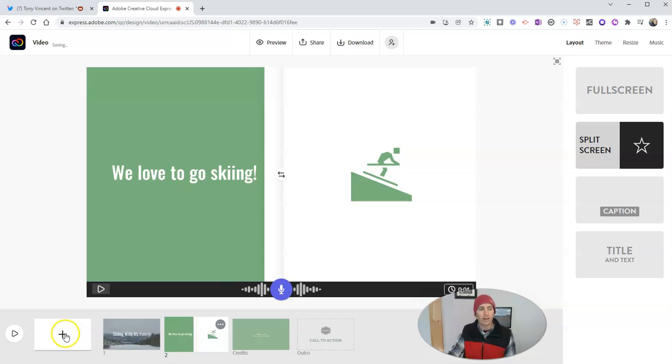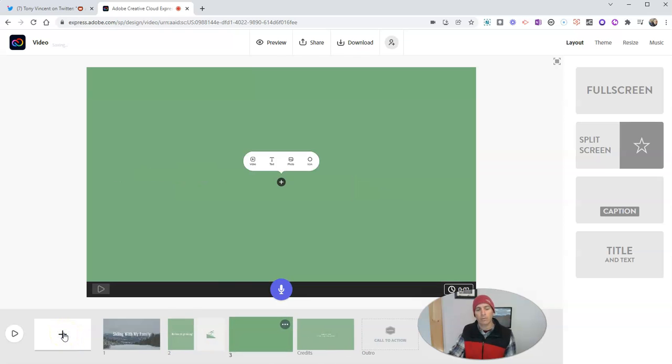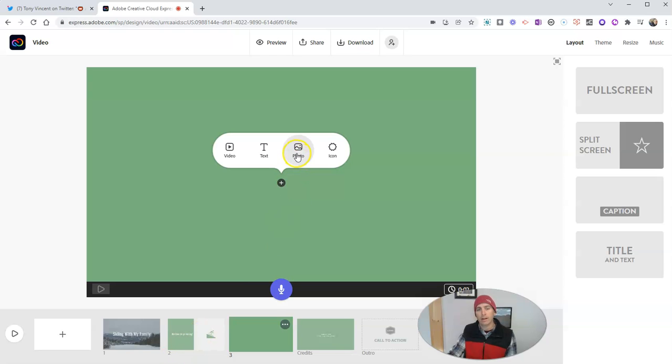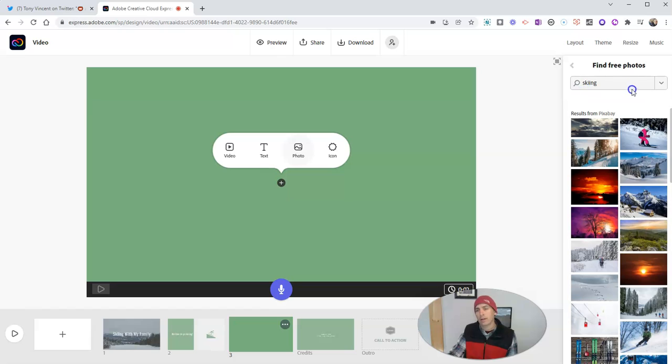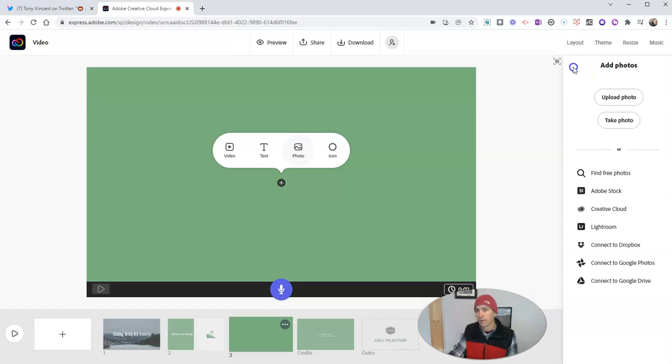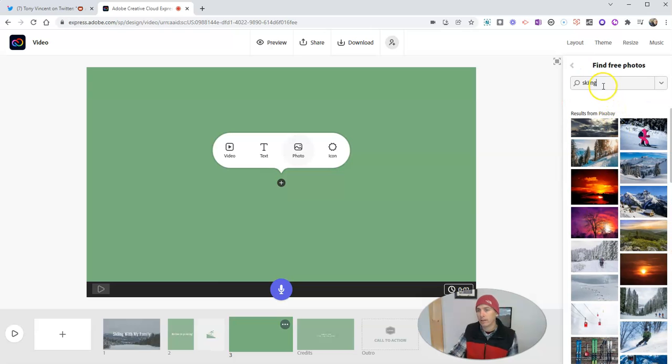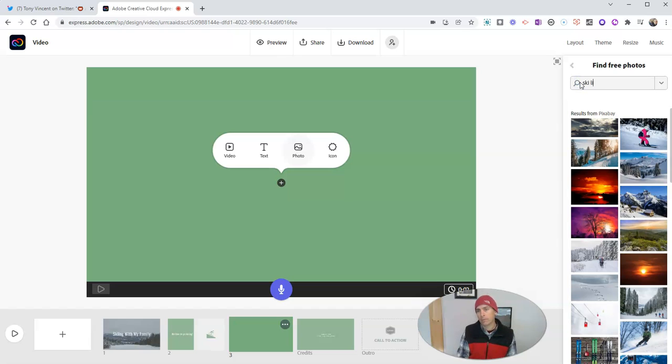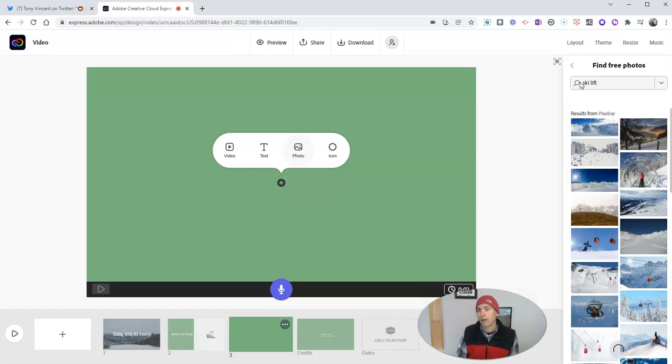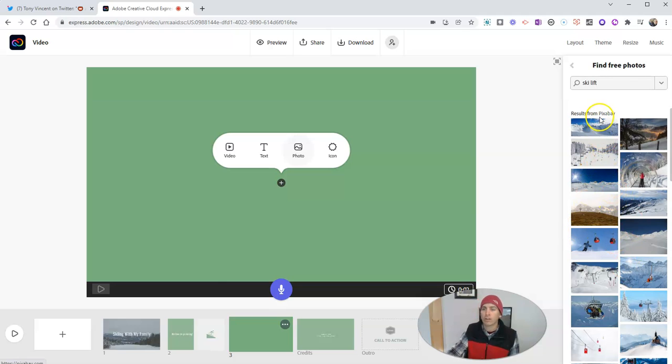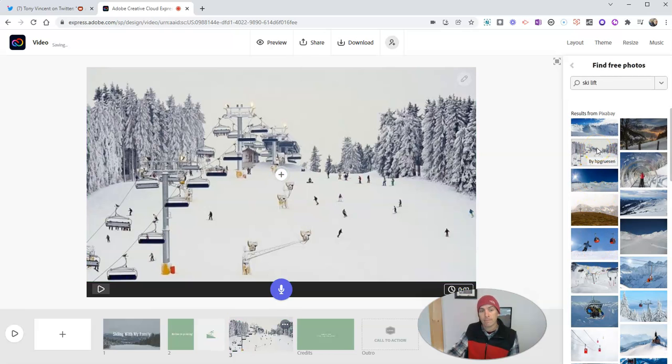Now let's add another frame to the video. And I'm going to add in another photograph. And you can see here, I have this option for a built in search for skiing pictures. Or I can upload my own photograph. I'm going to use that find free photos again, though. And I'm going to type in ski lift. And we'll see here, we've got a whole bunch of pictures courtesy of Pixabay of ski lifts. So let's add this one right here. And we'll add that picture in.